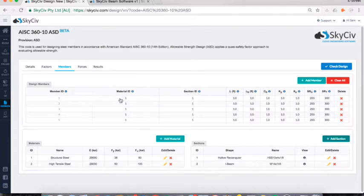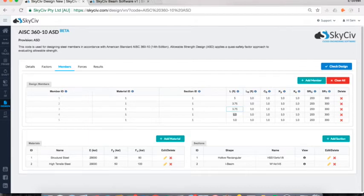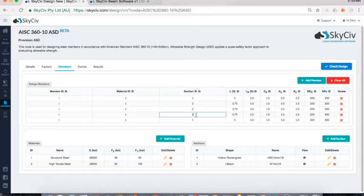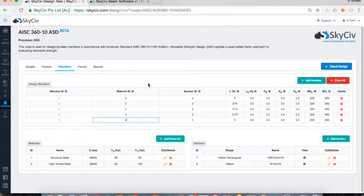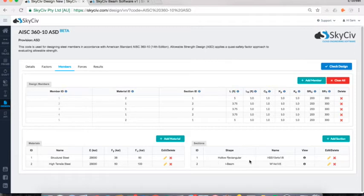Going back up to Design Members, for our five-member structure I'll adjust the lengths — the spans. I'll enter values like 5 and 3.75, moving through them quickly. I'll assign the W shapes to some members and the high tensile steel material to the hollow rectangular sections. For example, Member 1 has material ID 2 (high tensile steel), section ID 1 (hollow rectangular), and a length of 5 feet. I've gone through and configured all five members.